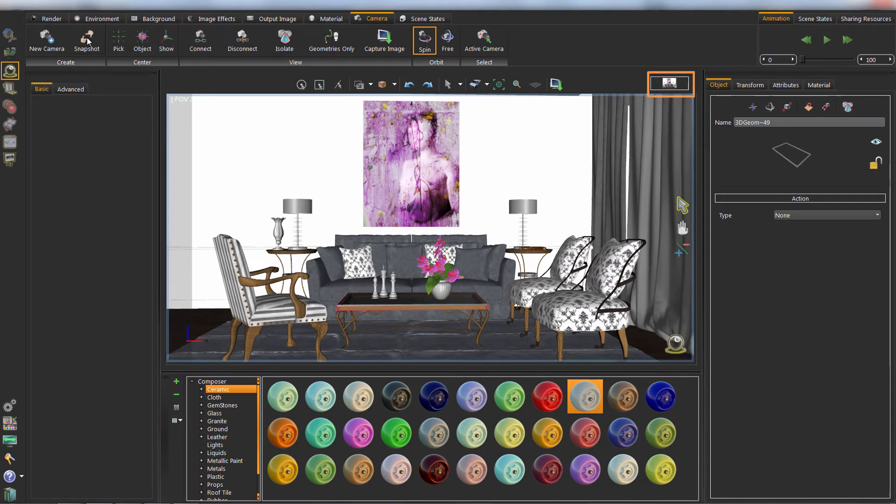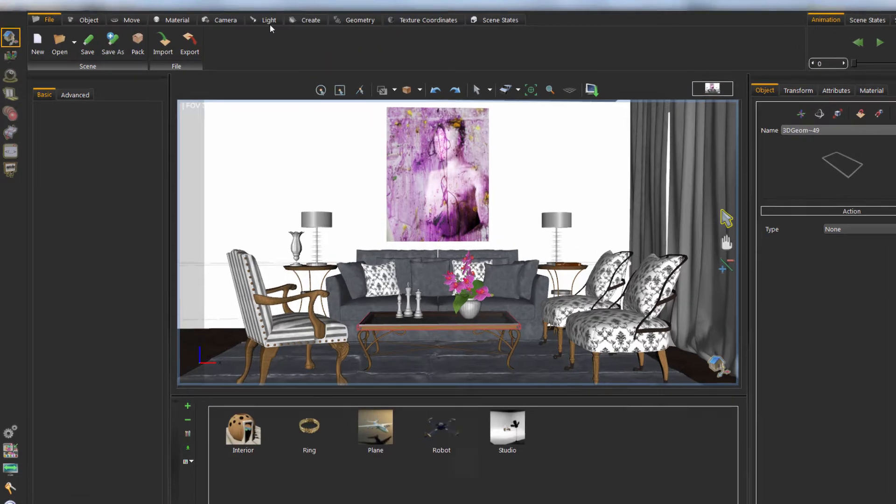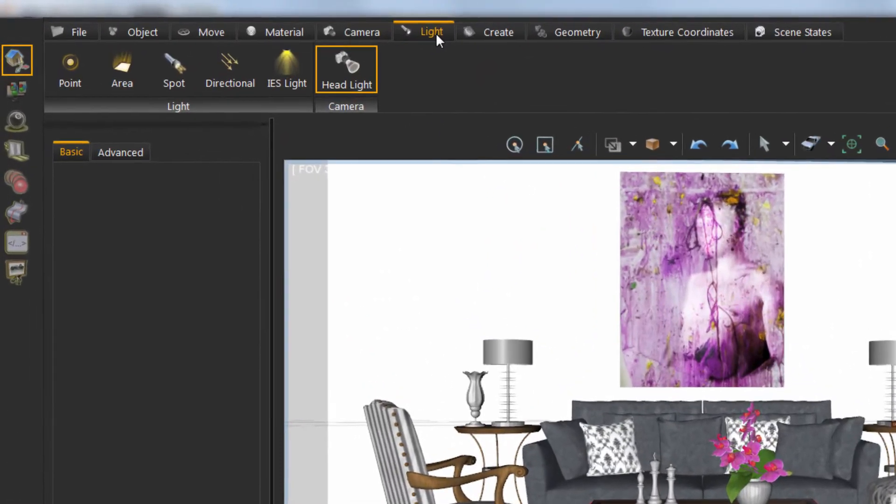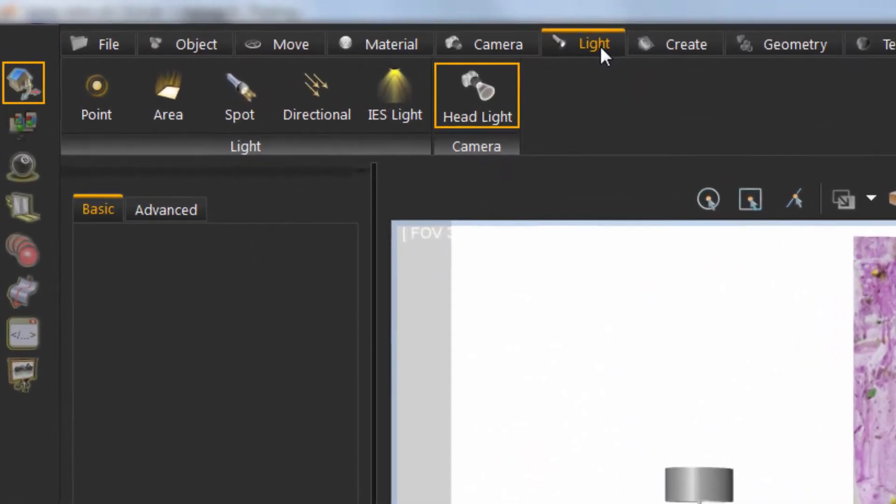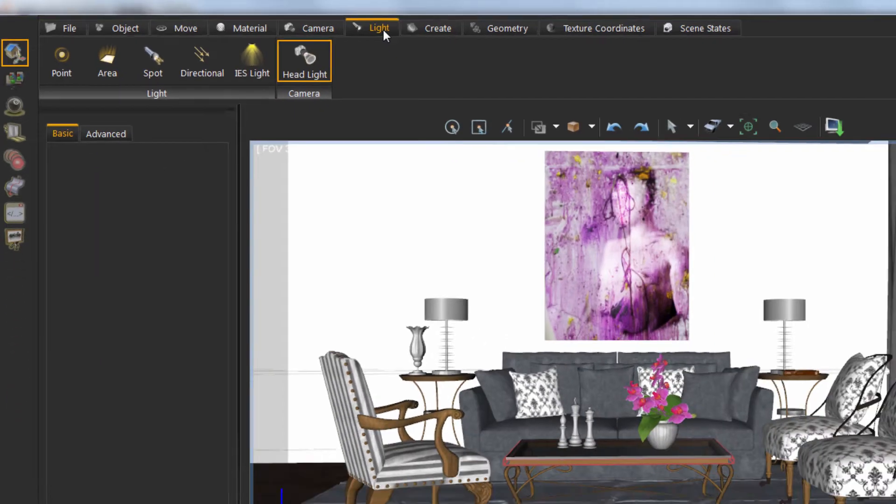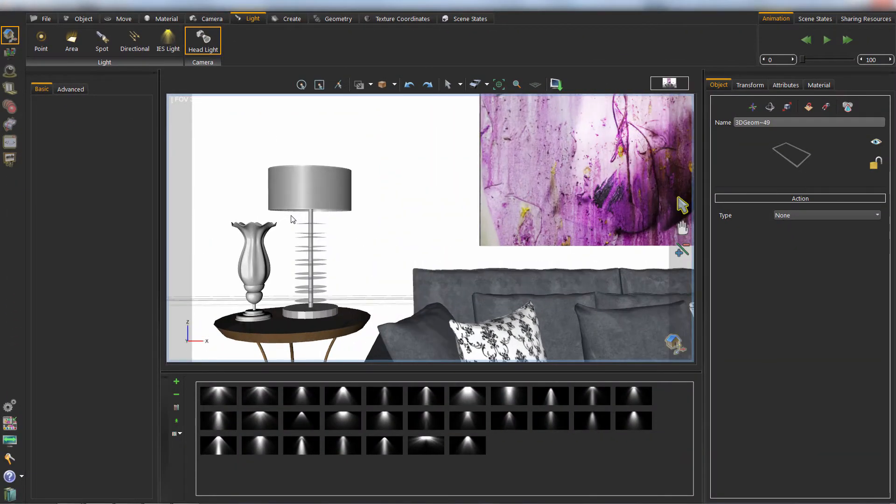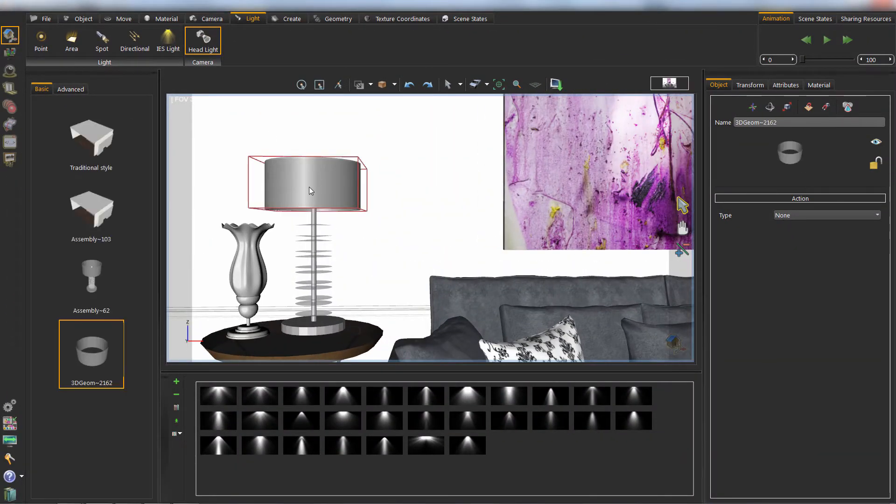To add a light, we go to the light lab. We can either click to create a new light or drop a predefined IES light from the library. And we can place it in the correct location.